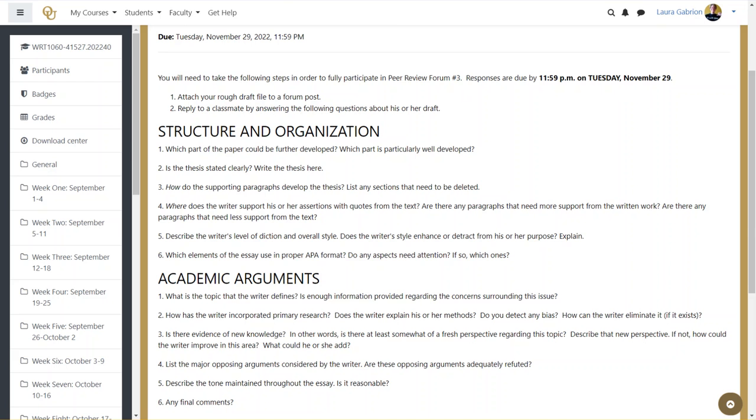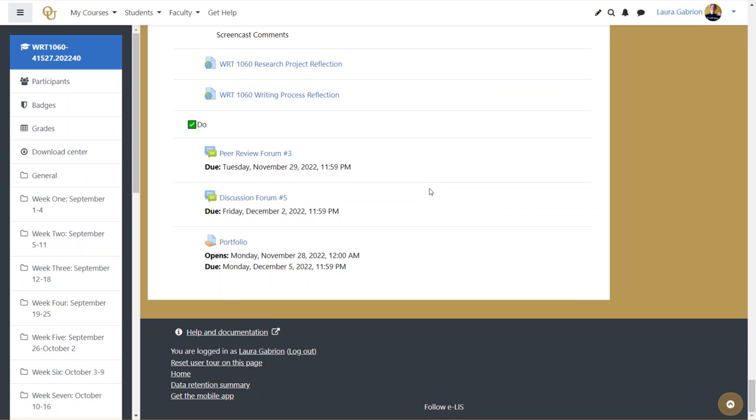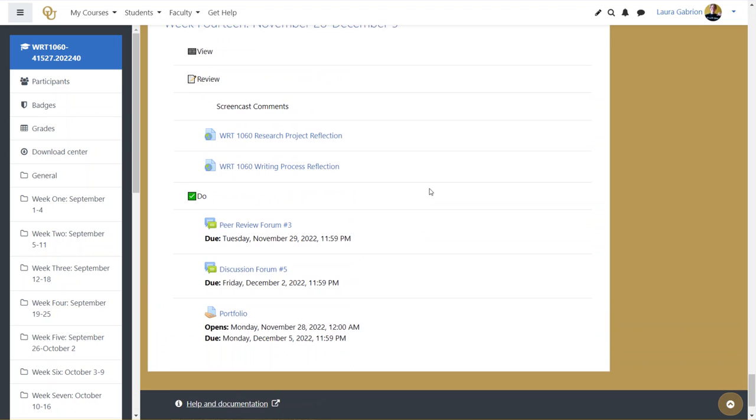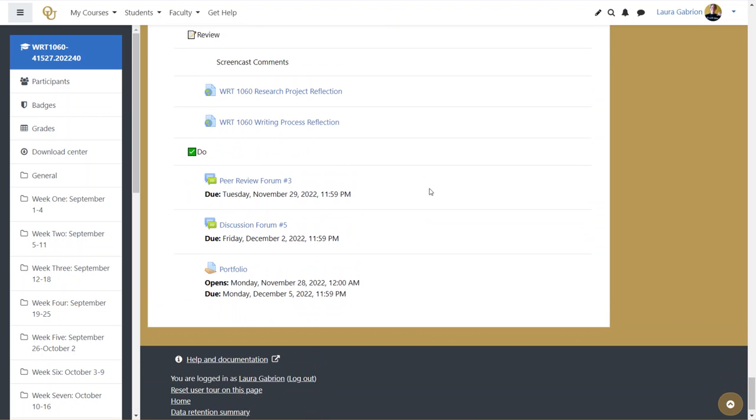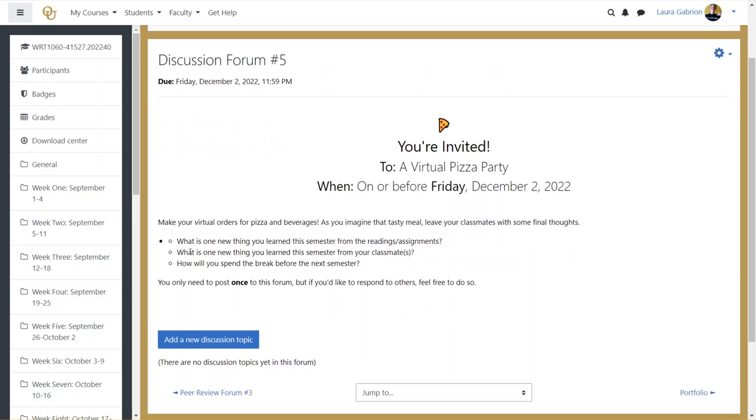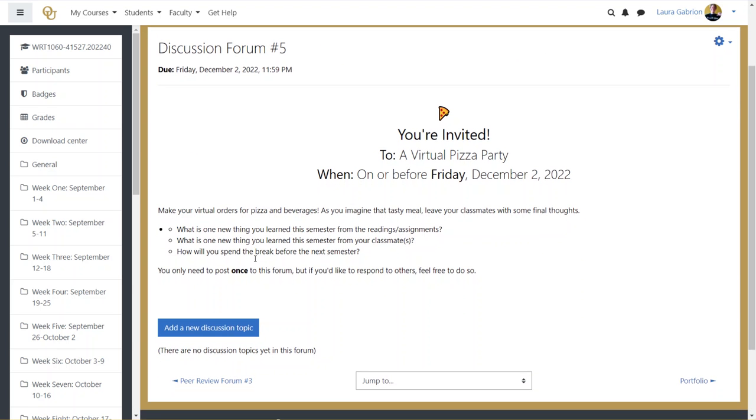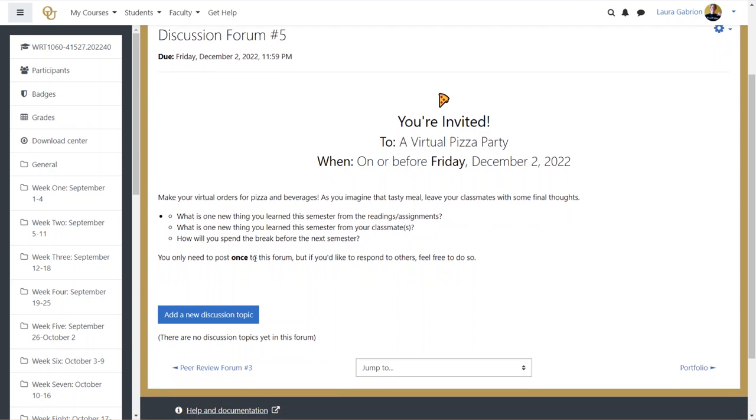November 29th. So just be aware of these shifting dates. We had a lot of Sunday due dates, and this week there are no Sunday due dates. So we have a Tuesday due date, a Friday due date, and a Monday of the next week due date. For discussion forum number five, you're just going to simply put in your virtual order for pizza and a beverage and add one new thing that you learned this semester from your reading assignments. What's one thing you learned this semester from your classmates?